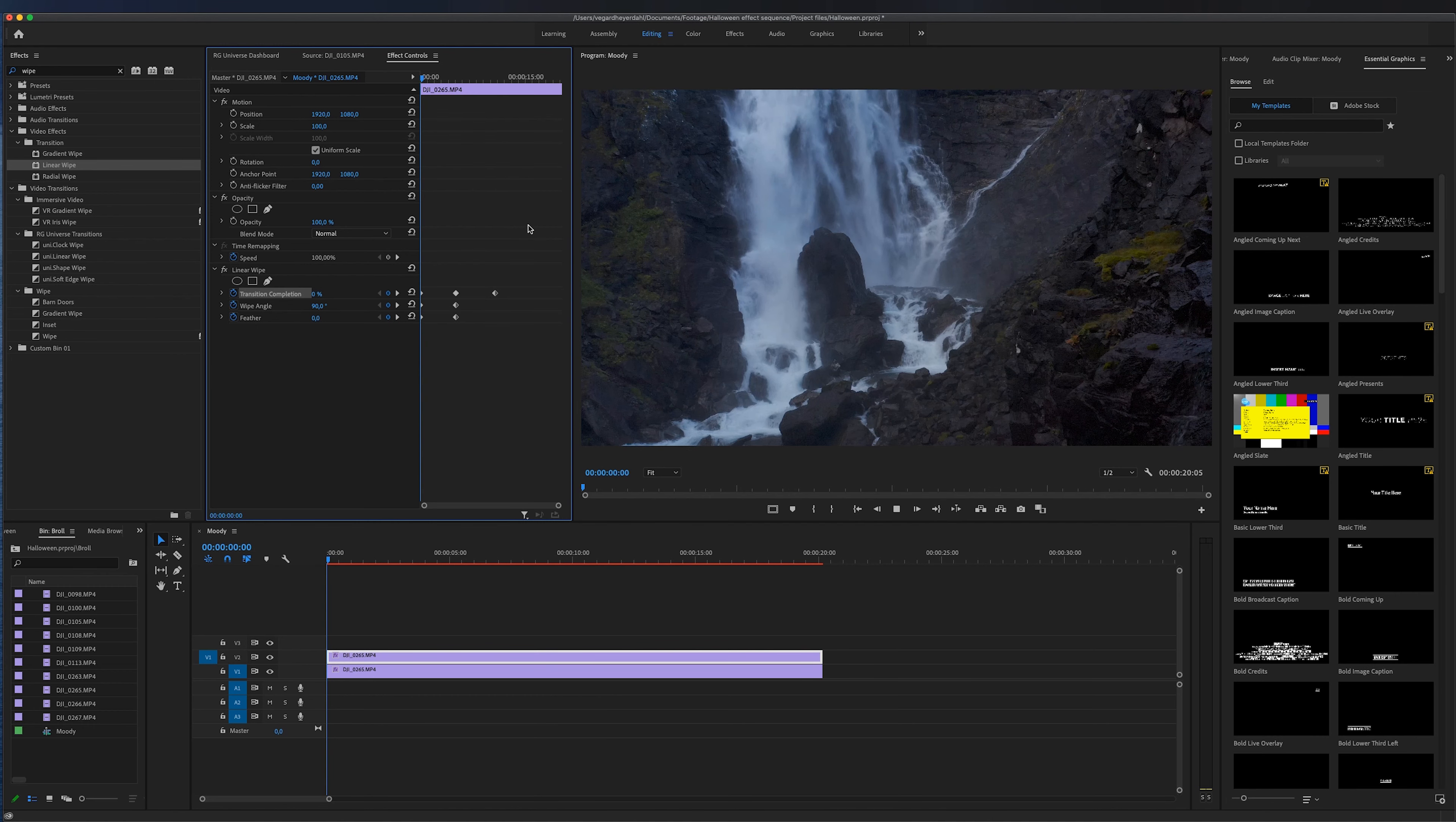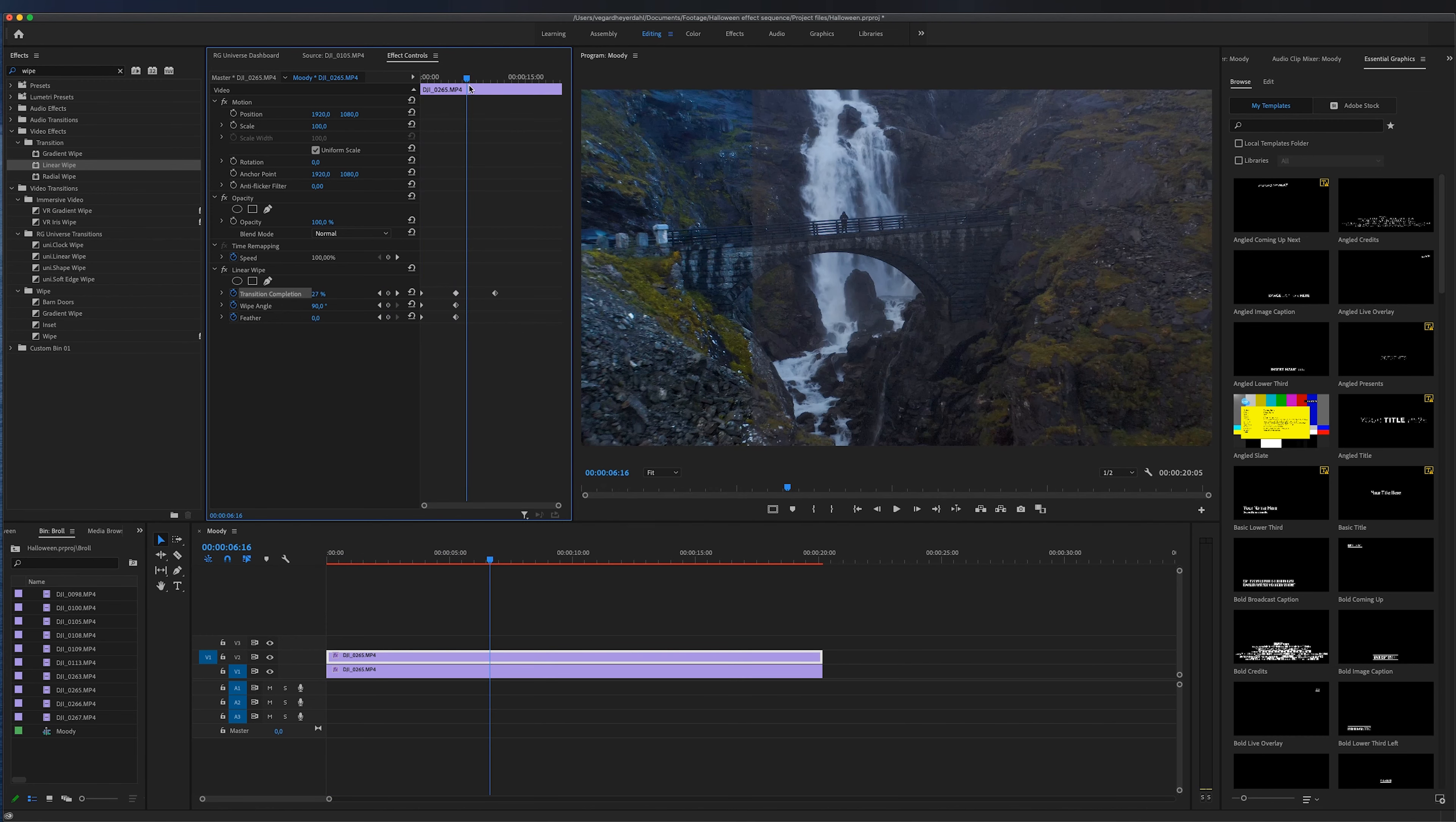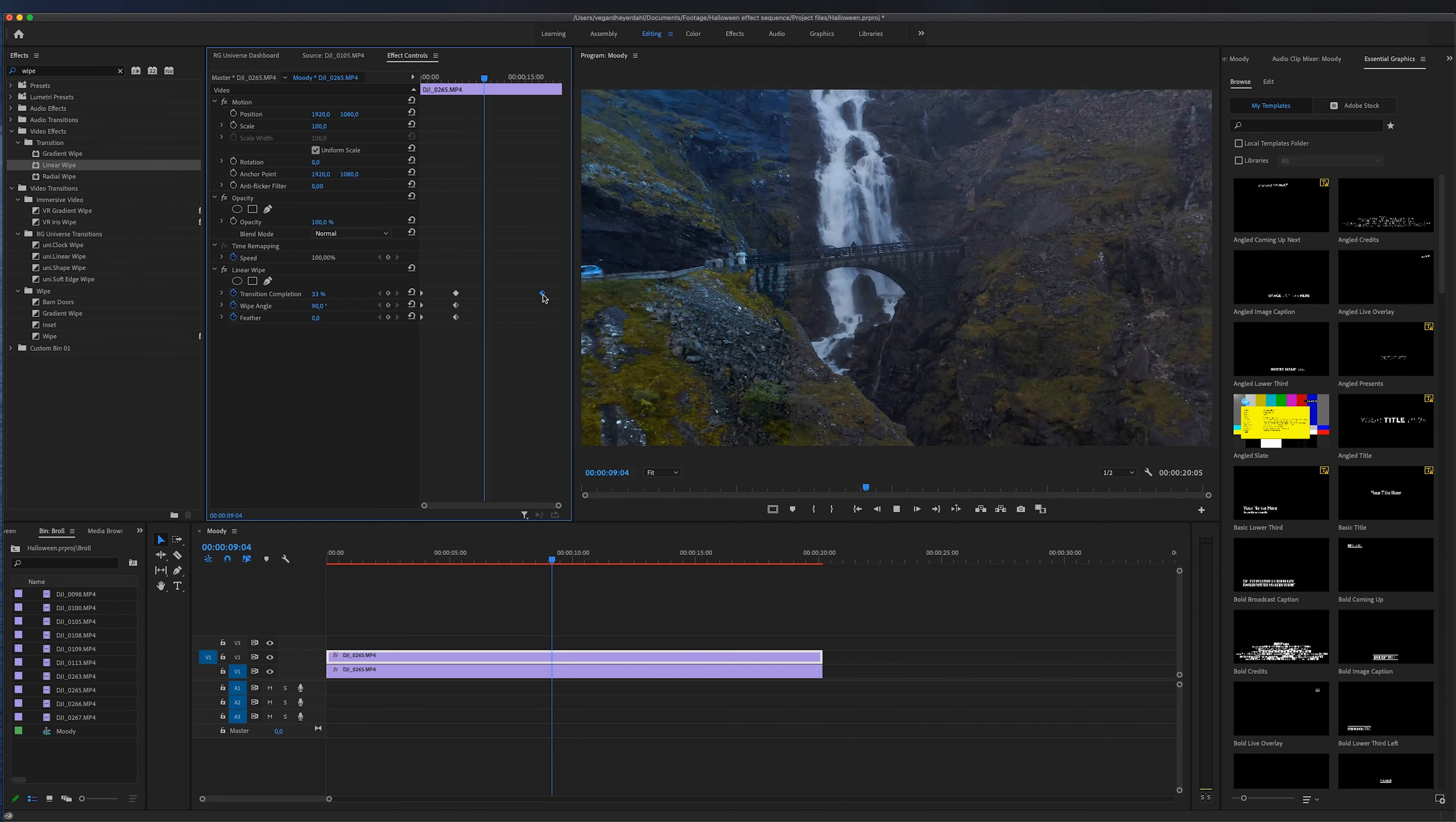And if we play this back right now you will see that we have a simple wipe effect that is gradually going through the footage. You can drag this keyframe to make this go slower. So we can drag this forward in time and it will go slower or we can drag this the other way to make this transition effect go really fast.